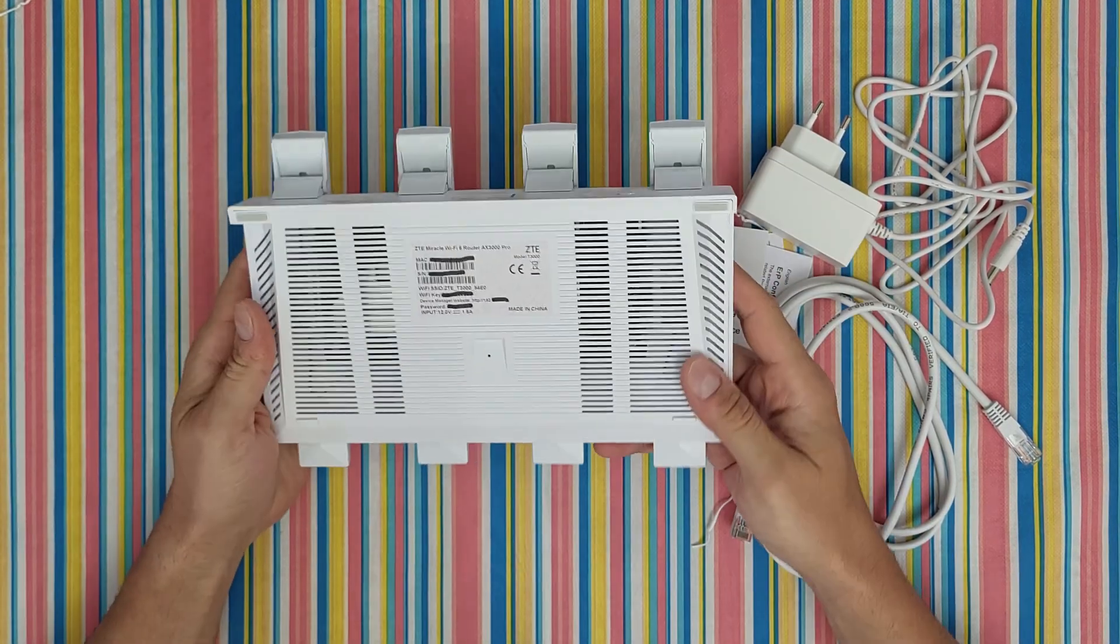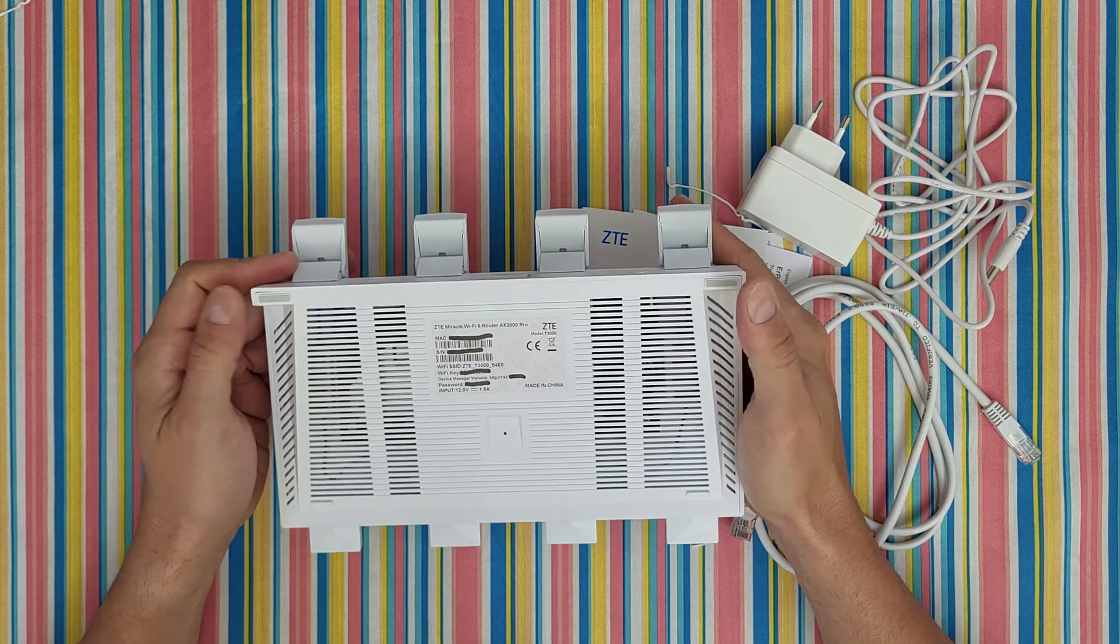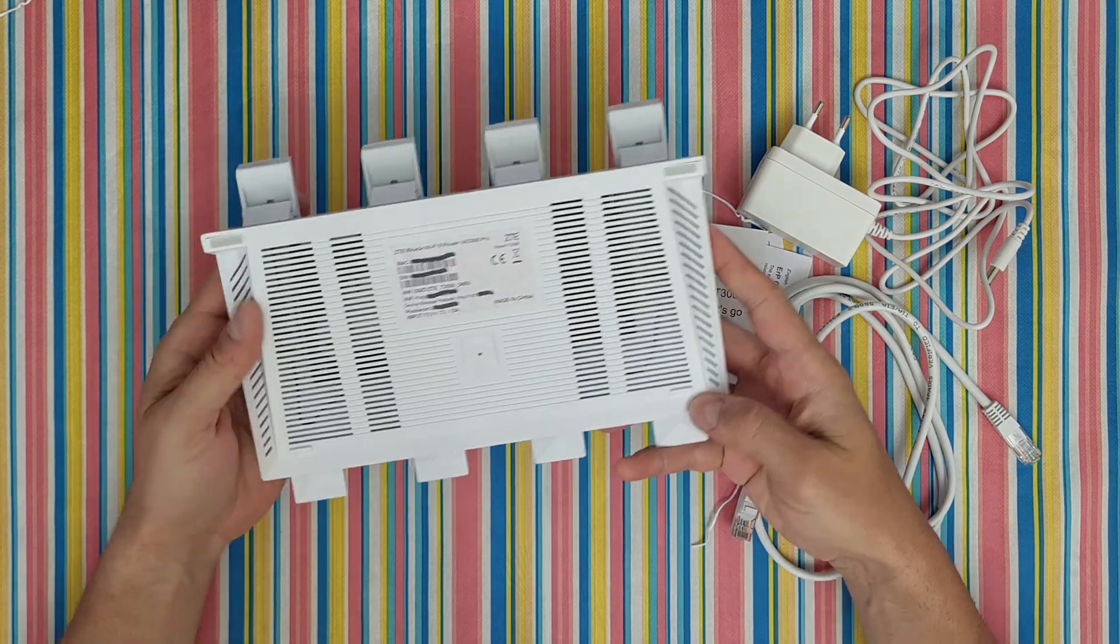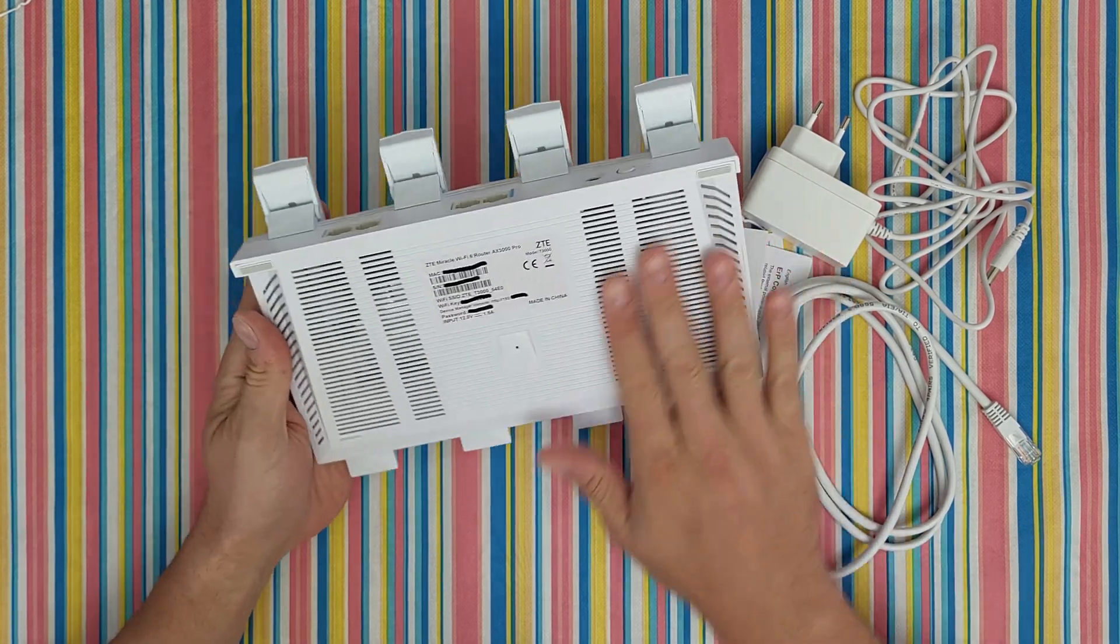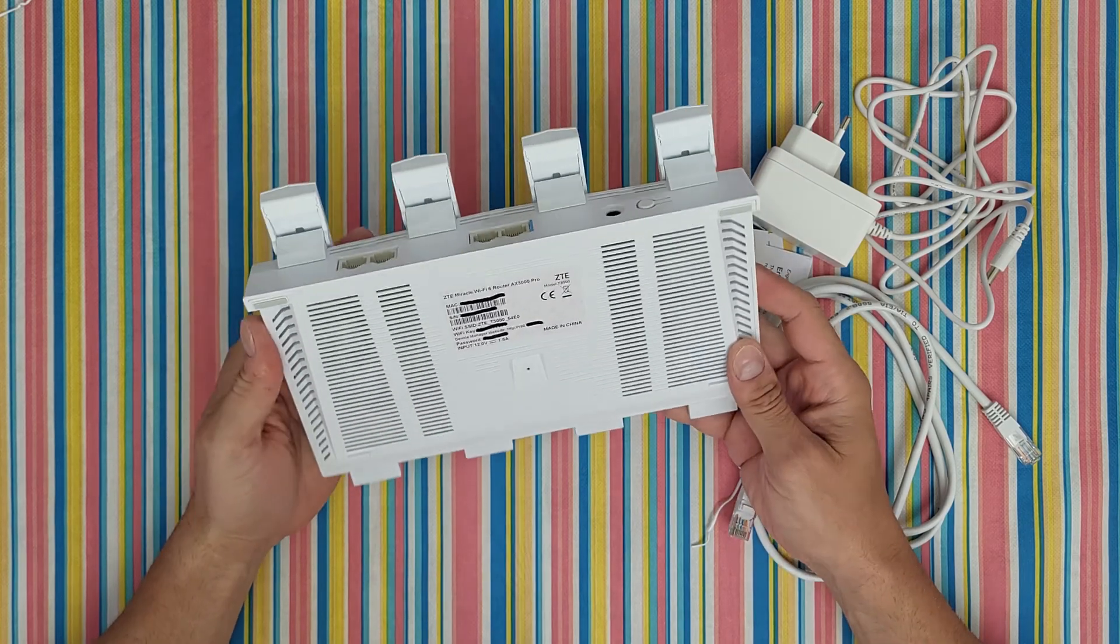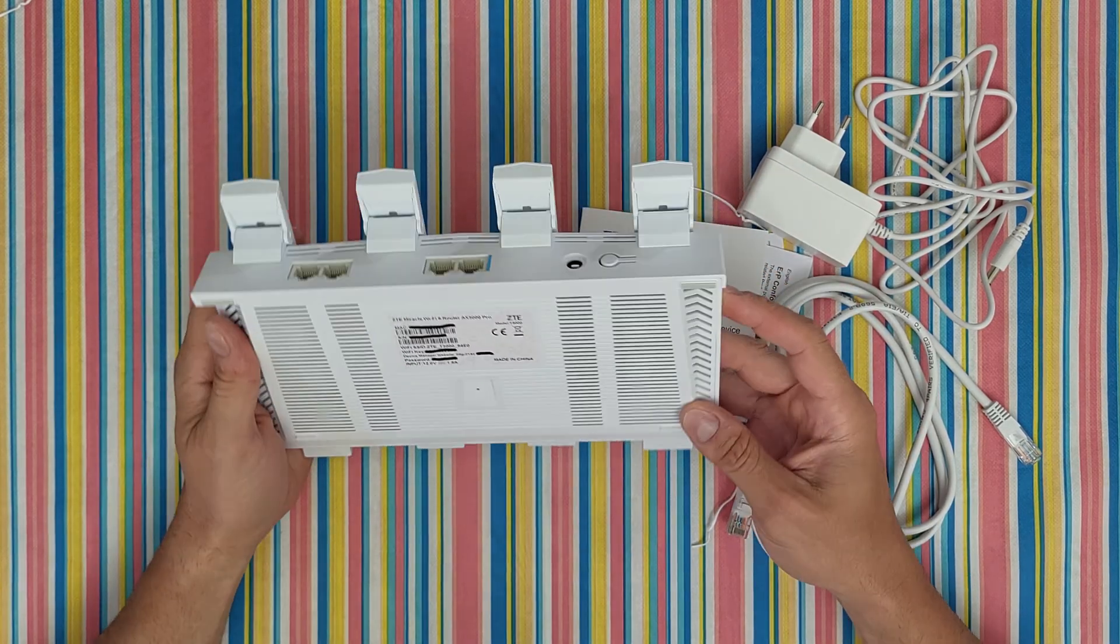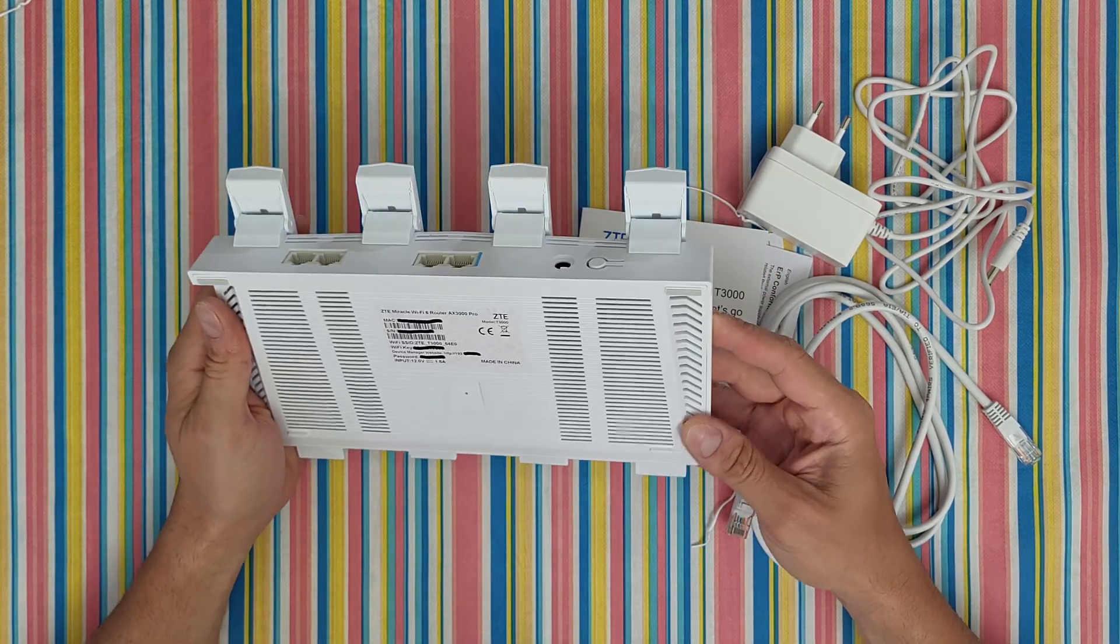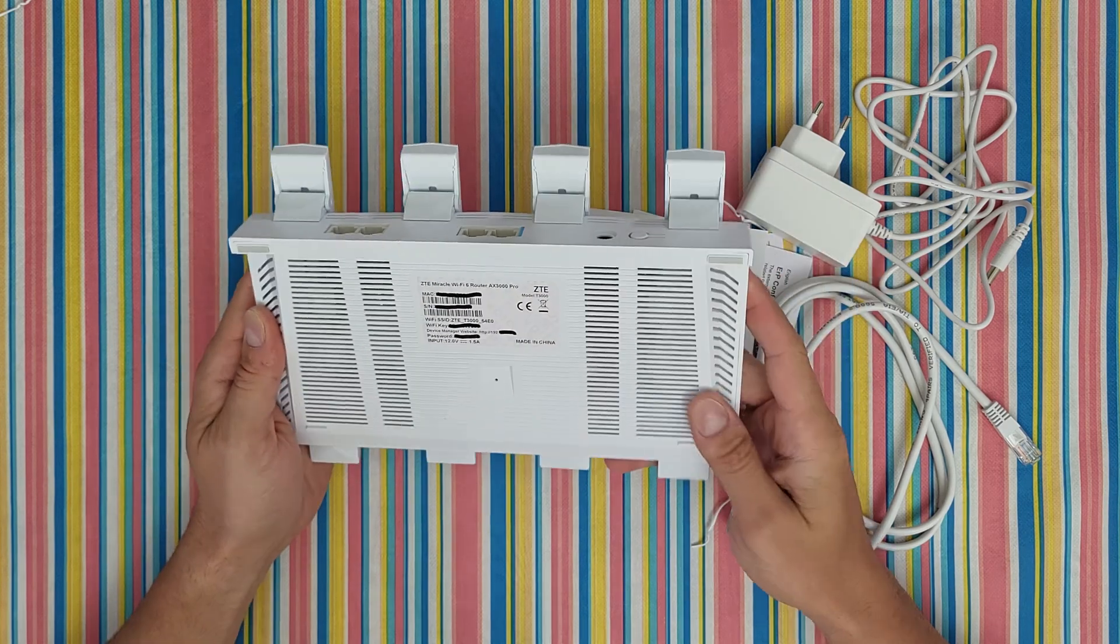At the bottom we've got rubber feet at this position, plastic ventilation around. When it's getting hot, it helps ventilate all the heat and stay cool.